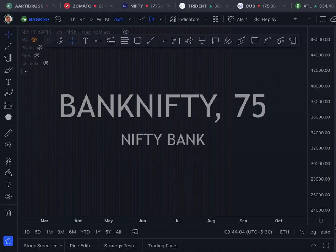Good morning and welcome to this 59th edition of Hotspot Stocks. Today is a Sunday, so I am releasing this video as a special Sunday morning show. I thought I will analyze the Bank Nifty chart.